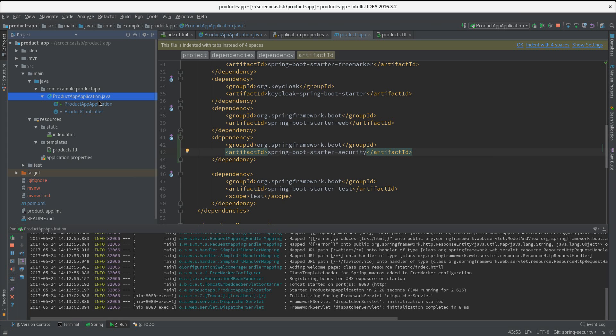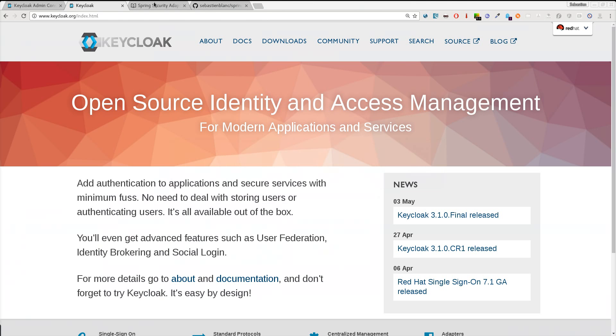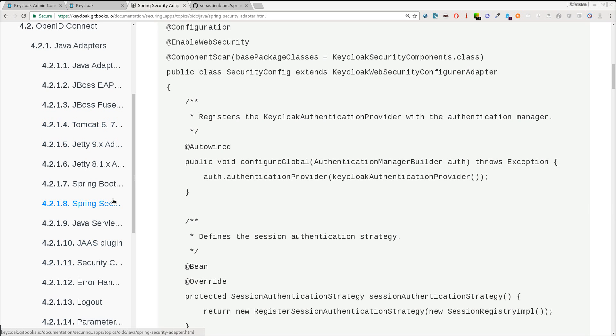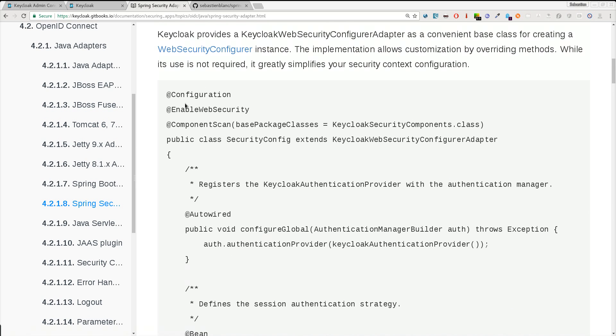Then what I need to do is add a security config class like you would do with all Spring Security projects. To do that, the easiest way to start is to go to the Keycloak documentation. In this documentation we have documentation for all the adapters including the Spring Security one.